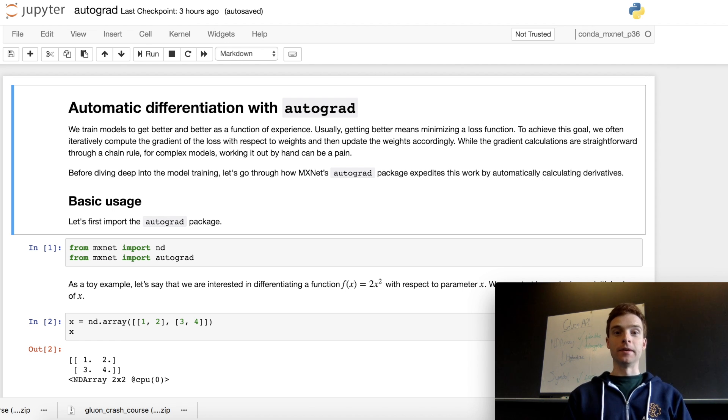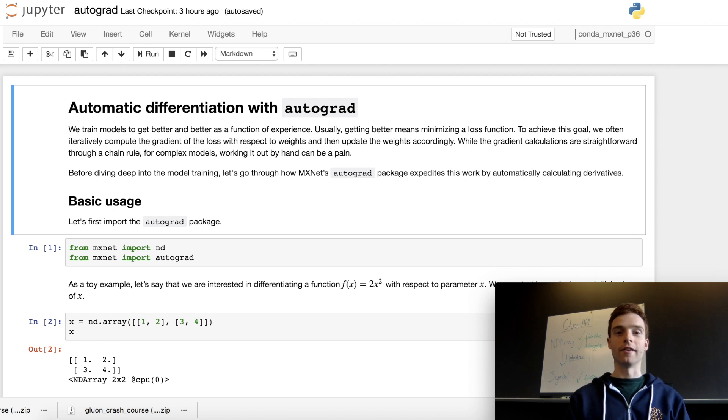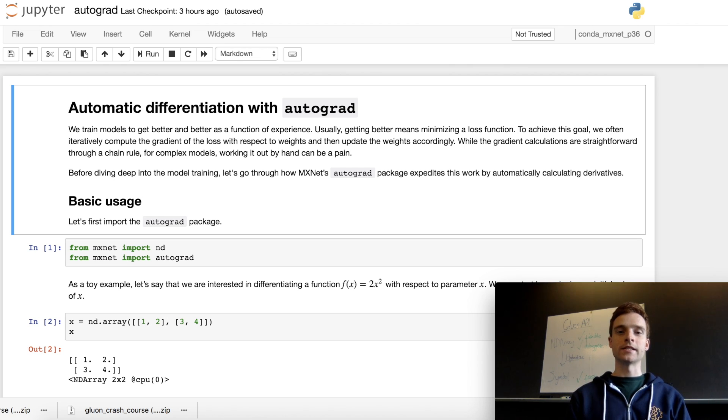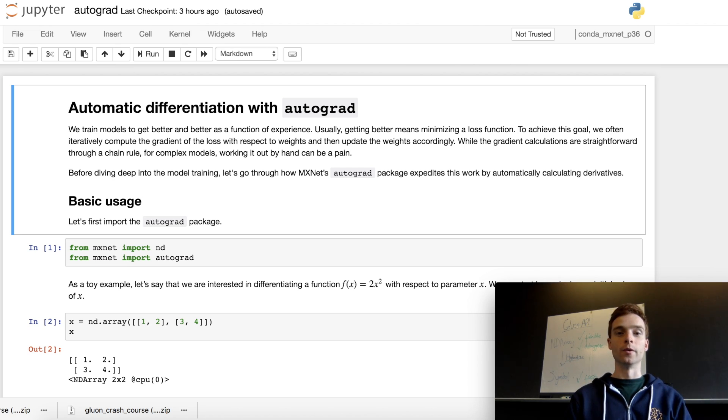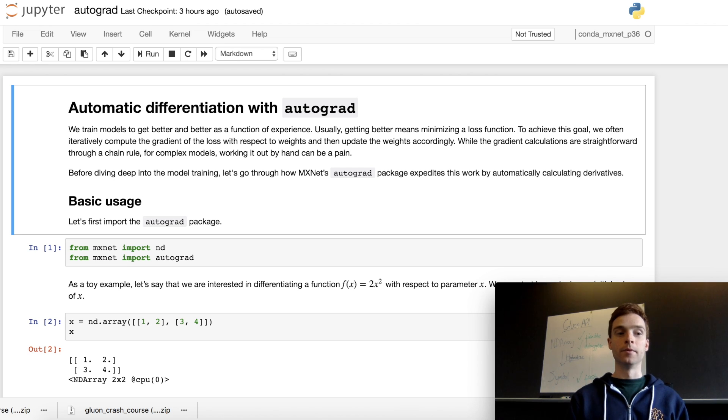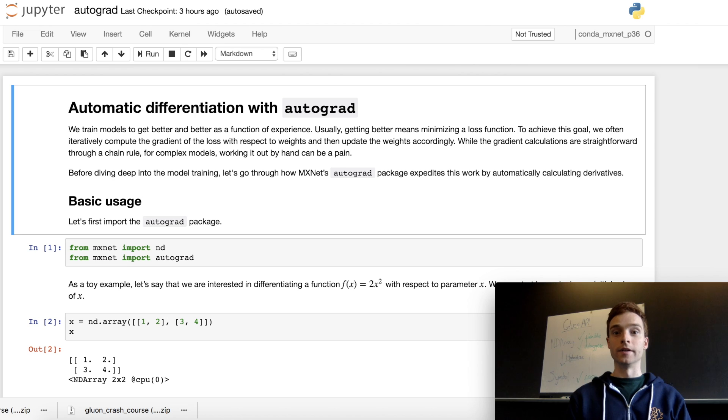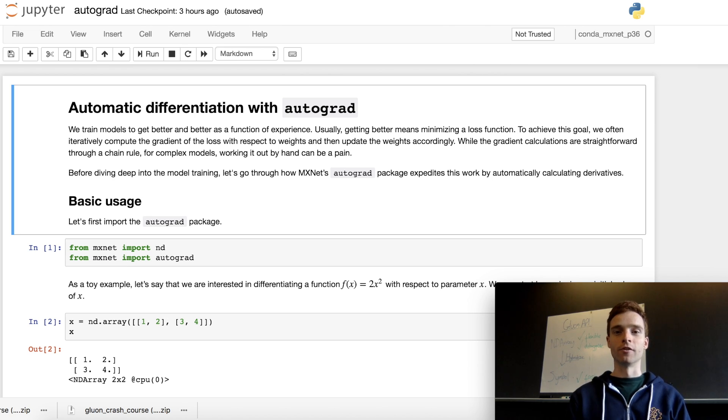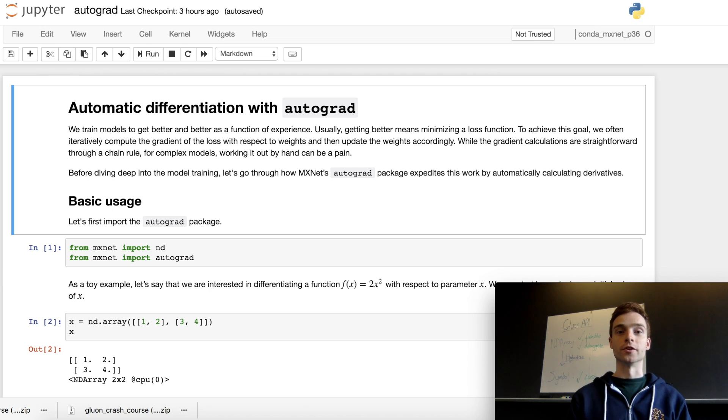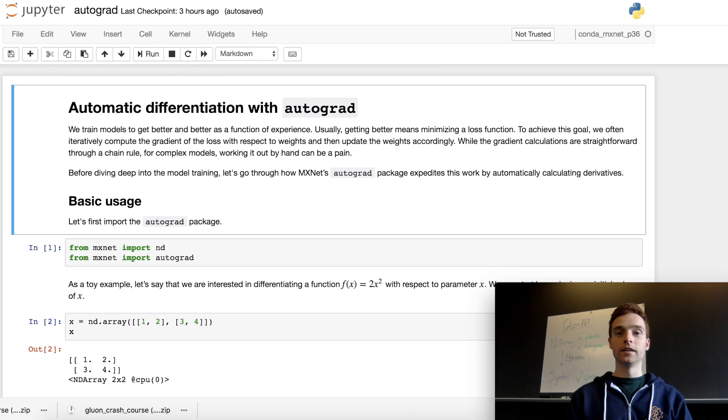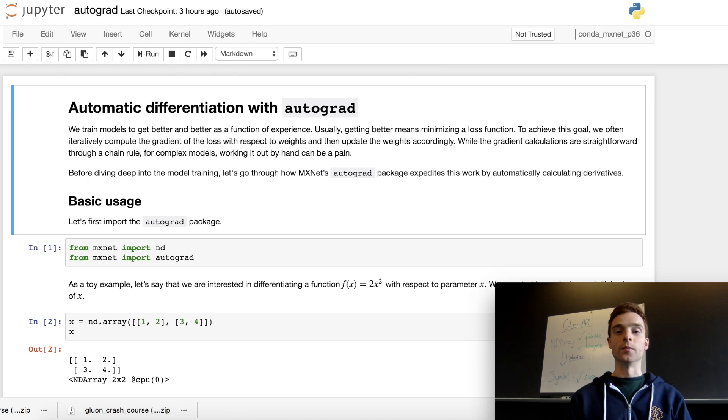In this video, we're looking at autograd, a package included in Gluon to automatically differentiate your functions. In the previous video, we initialized neural network parameters with random values. When we pass input through our network with these random values, the output is also random, which isn't great when creating a classifier or regression model. We define a loss function showing how wrong the model is, and we want to update our weights to reduce the loss and improve our model.